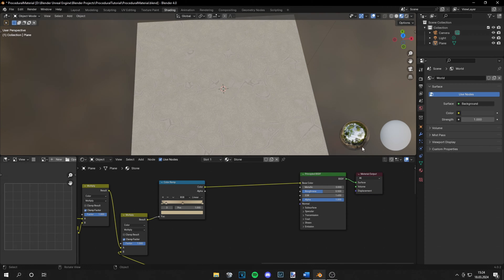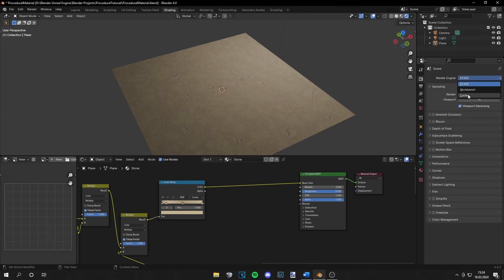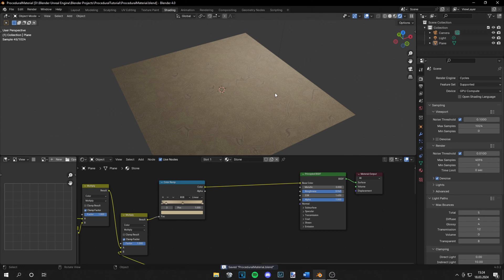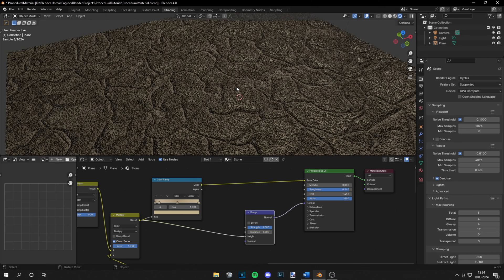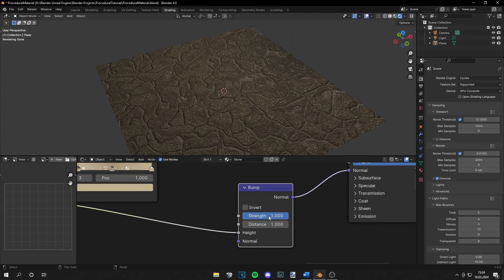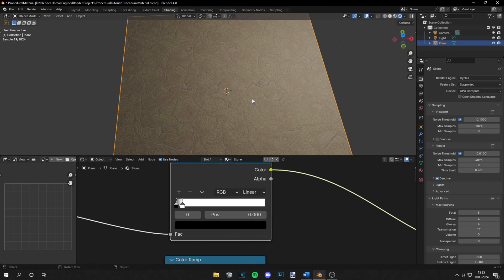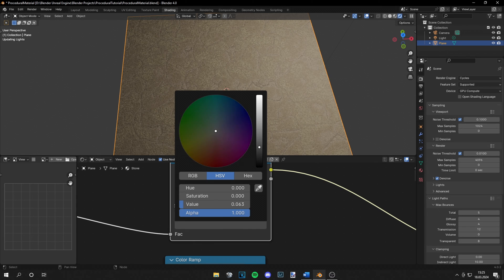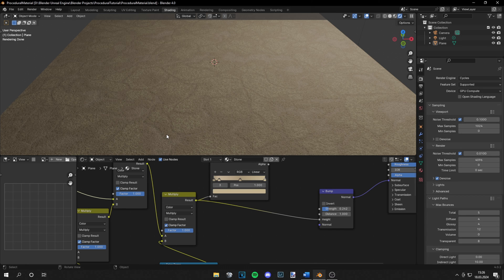Preview the Principled BSDF — sand is usually not glossy so drag the roughness value up a lot. Let's preview this in Cycles: switch from EEVEE to Cycles and set the device to GPU Compute, then decrease the light paths a bit for faster rendering. Grab a bump node — the black and white color map goes into the Height input, and the bump output goes into the Normal of the Principled BSDF. You can see this changed a lot — the bump node is very strong, so let's decrease the strength.